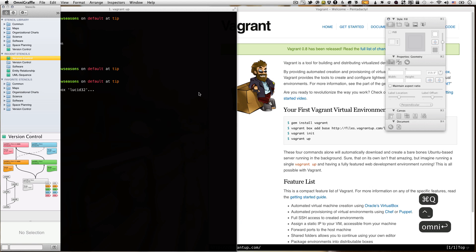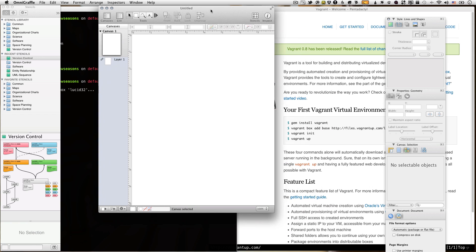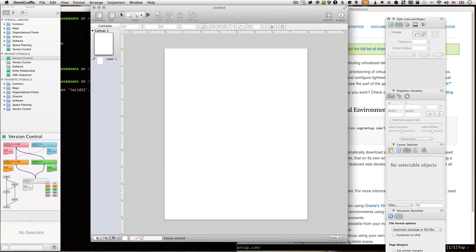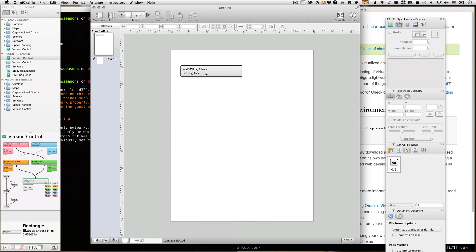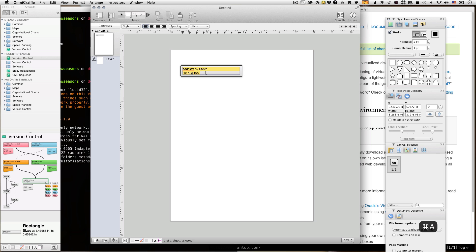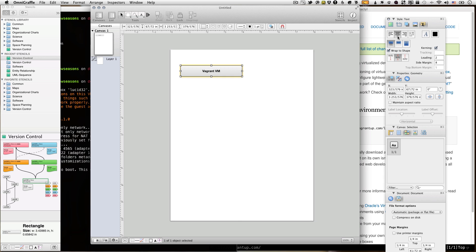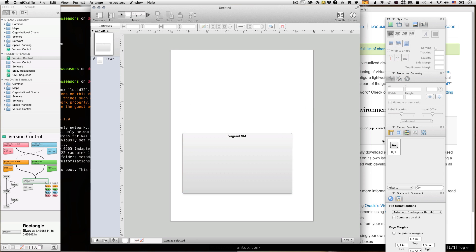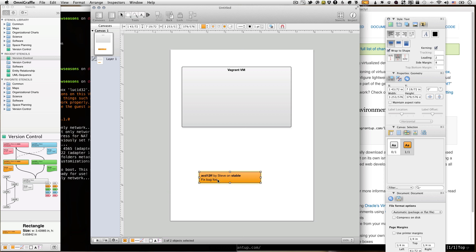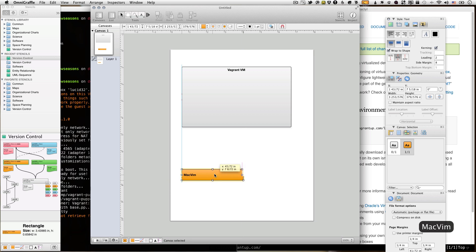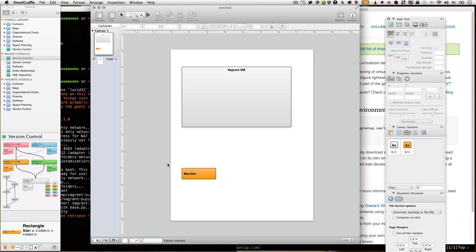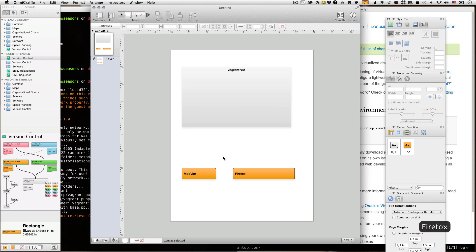So while we're waiting for that, I'm going to open OmniGraffle and just kind of sketch out how New Seasons is laid out, just to give you some kind of idea of what it looks like. Basically, if this sheet of paper here is my laptop, so my development machine, inside of that is going to be running the Vagrant VM. It's running Ubuntu 10.04. So there's going to be a Vagrant virtual machine. And I'm going to be developing in MacVim. And that's going to be on my laptop. So I'm not going to be using Vim inside the virtual machine. I just find that to be a huge pain in the ass. So we're not going to do it that way.